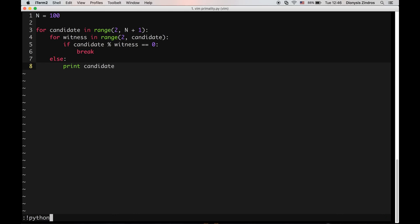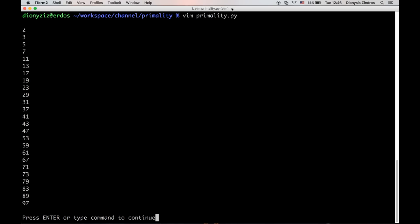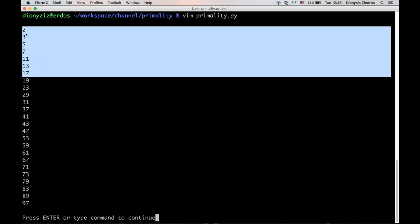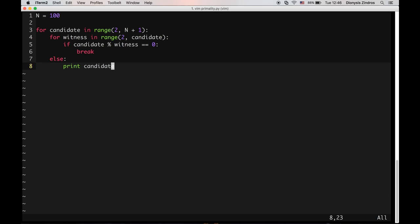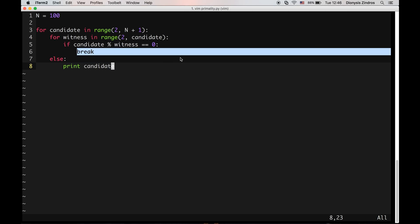Let's see if this works. This looks like the correct prime numbers: 2, 3, 5, 7, 11, 13, 17 — so it works. One slightly peculiar syntax in Python is this else in the for loop, which is only executed if the for loop was never broken during execution. You can see that finding the prime numbers below a specific number can be done quite easily with such code.